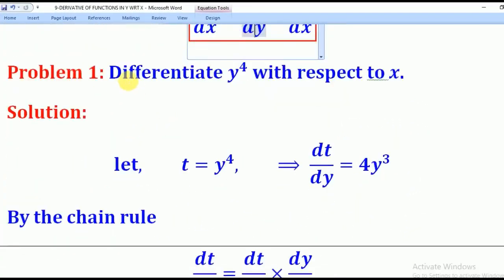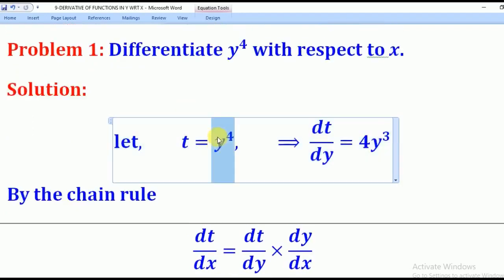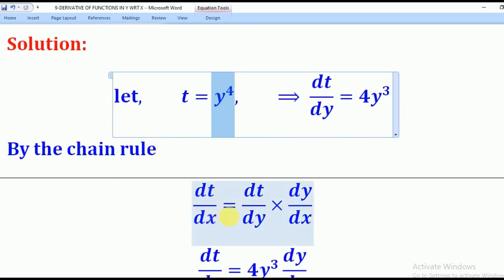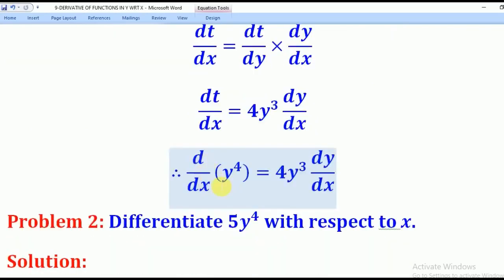Let's use that knowledge to go through this problem. They want us to differentiate y to the power 4 with respect to x. So in this case we shall first say let t be equal to y to the power 4. When I differentiate t with respect to y, I will get dt/dy equal to 4y cubed. Then by chain rule I will say dt/dx is equal to dt/dy multiplied by dy/dx, which gives 4y cubed multiplied by dy/dx.